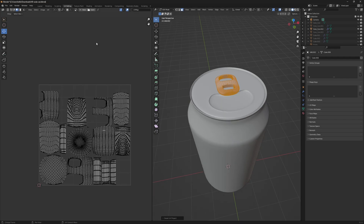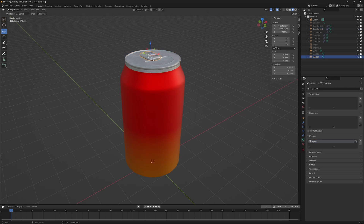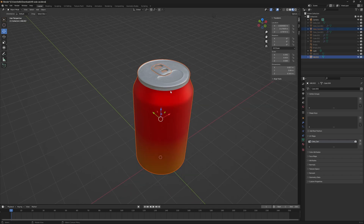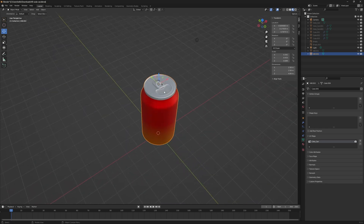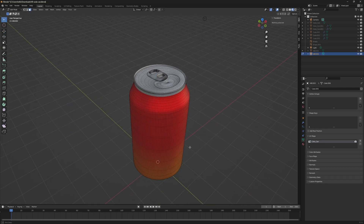Now we can join these two together, but we need to make sure they are sharing the same name for the UV map. I'll go into the UV map settings — they already matched, but I'm going to name it 'Coke can' on both objects just to be clear. With both UV maps unwrapped, I'll select both objects in object mode, right-click, and press Join. Now in edit mode we can see it's one object.